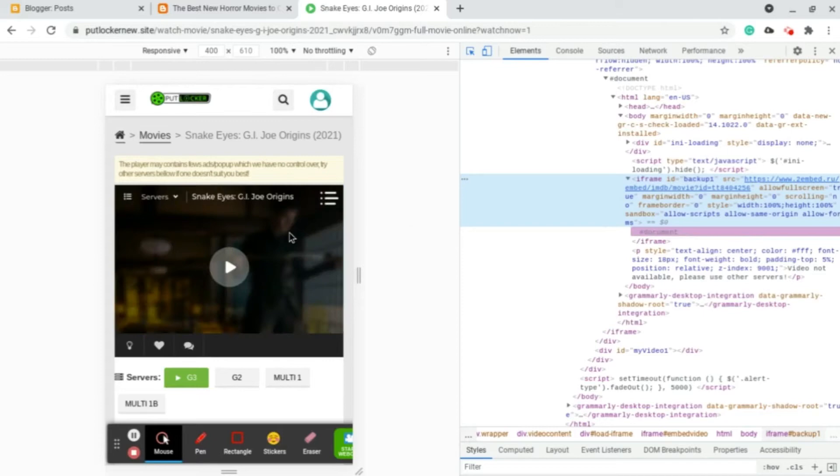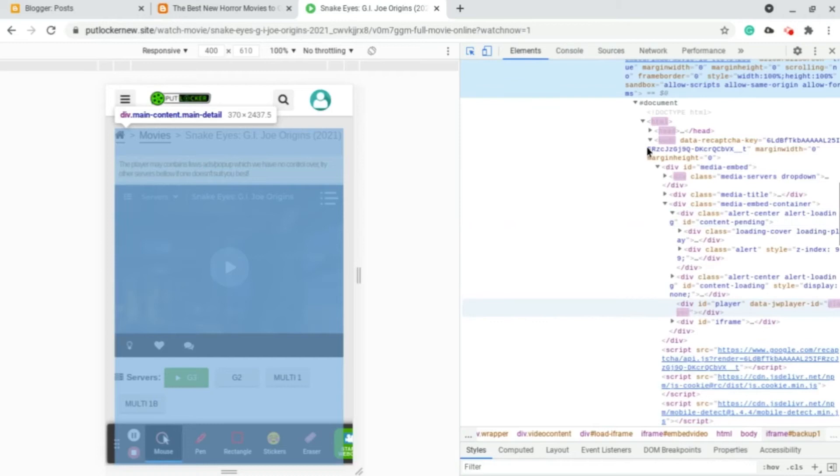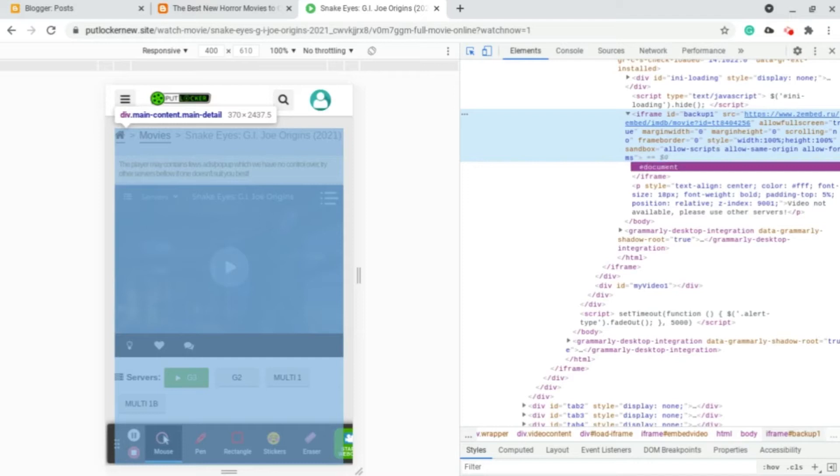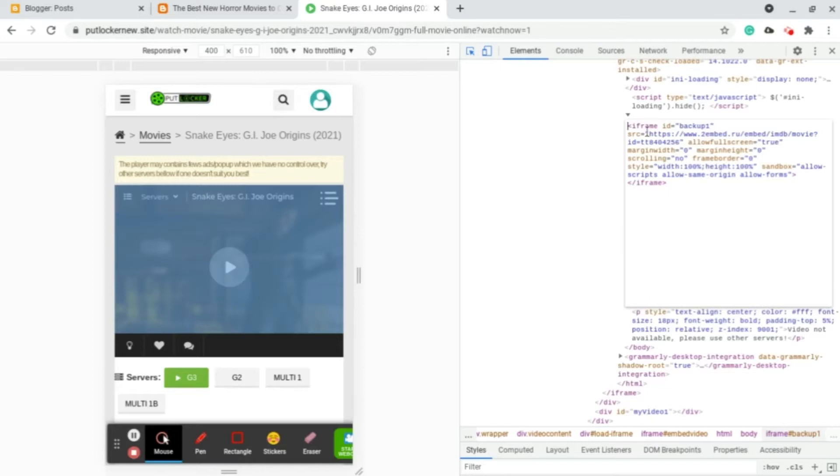For this case, as you can see, this is the iframe of the video that we are looking for. Now all we needed was a link of this video. As you can see, this appears to be a link and this is what we are going to copy. Click edit as HTML.